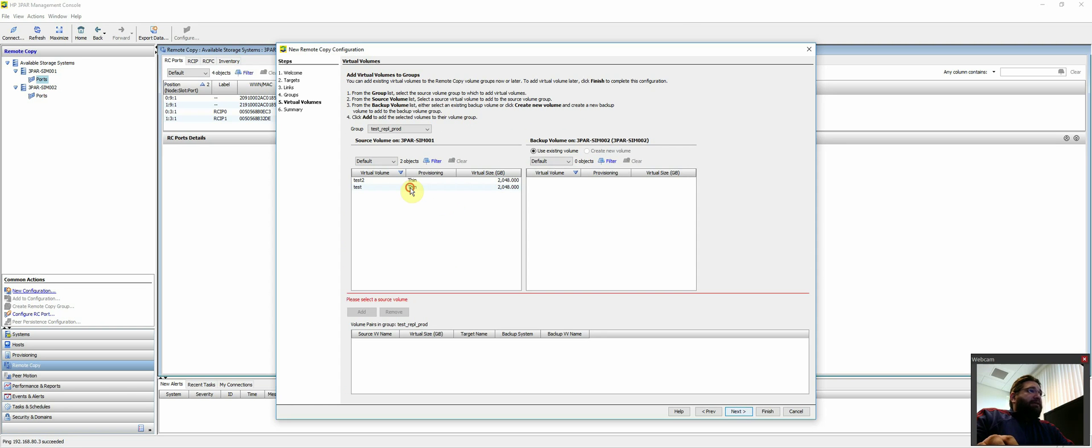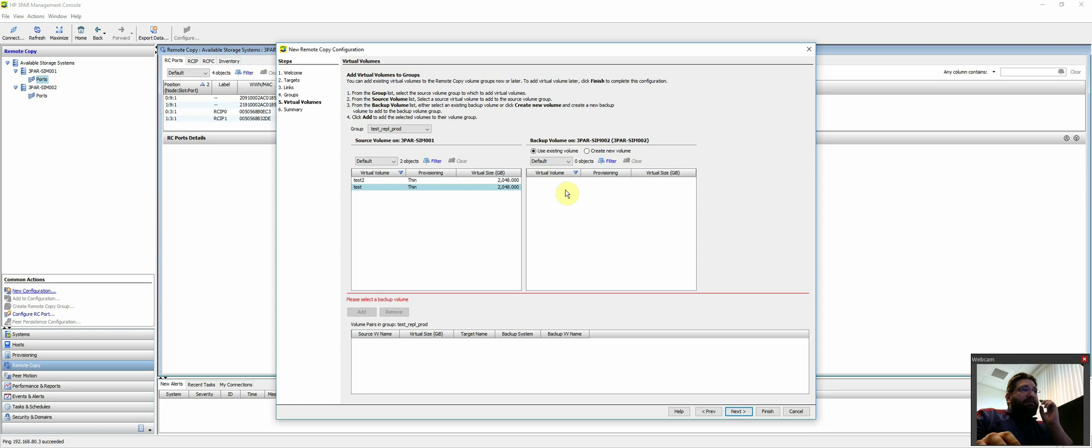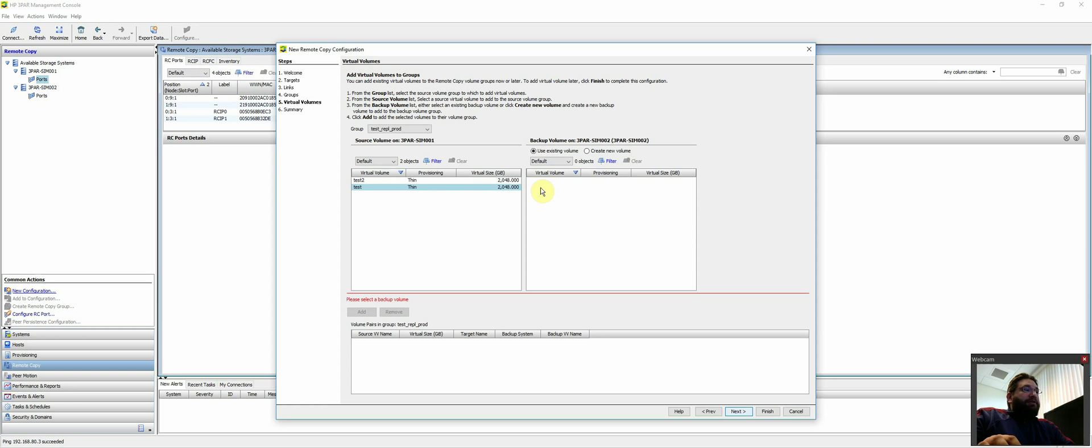So we'll go ahead and continue. In this case, you could select multiple volumes. In this case, we'll just select the first one. If you had existing virtual volumes or LUNs on the destination DR site, you would see them in this list. In this case, as I showed you earlier, there are none.